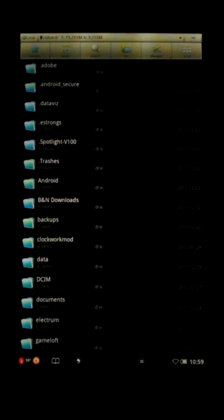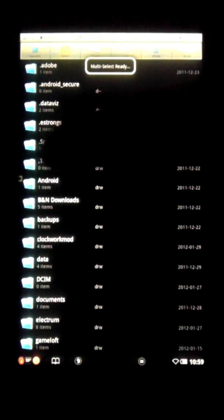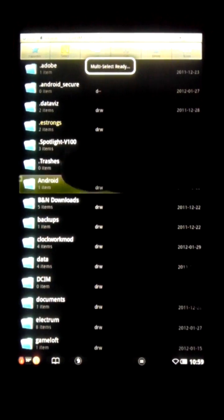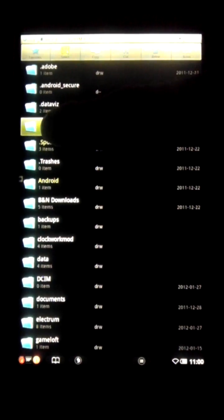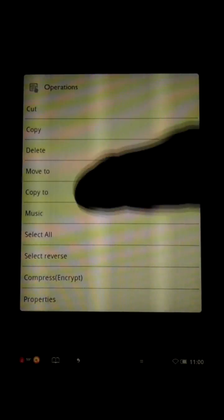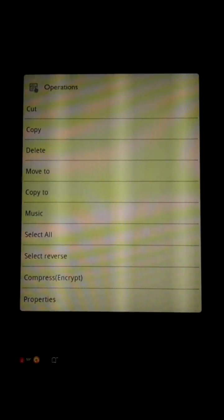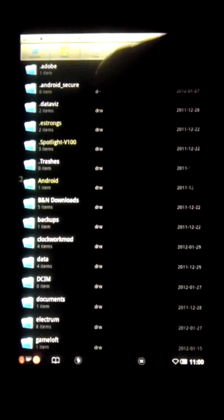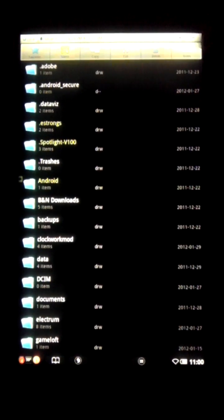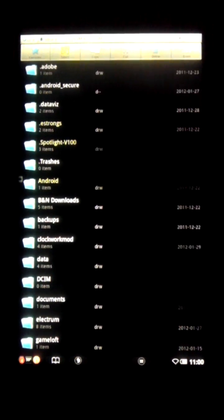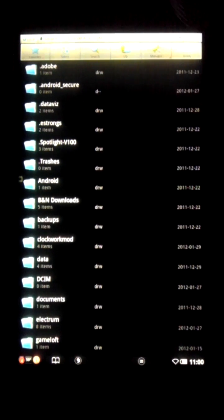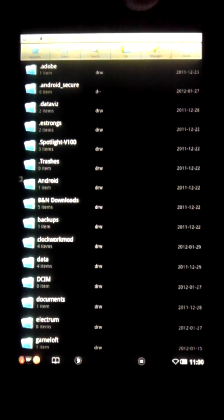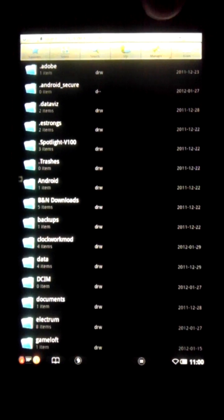You've also got a button up here for multi-select, allowing you to choose multiple files to copy and paste with a simple long press. You've also got a button up here for copy, cut, delete. That's if you have the multi-select chosen. If not, they turn back to the standard search up one level.